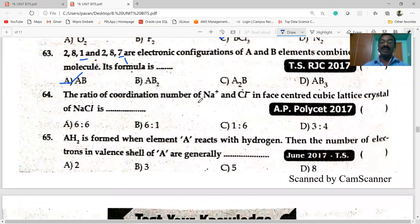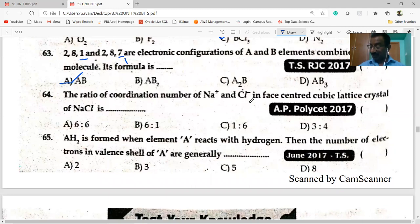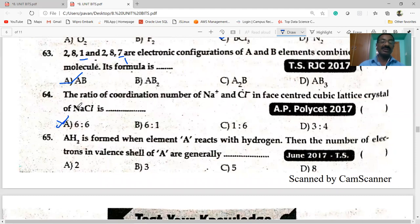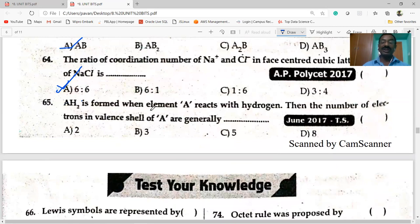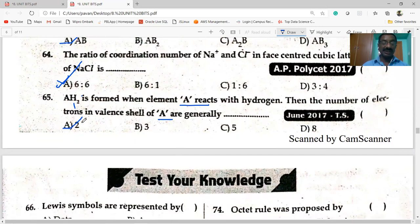The ratio of coordination number of Na⁺ and Cl⁻ in face-centered cubic lattice crystal: coordination number of Na⁺ and Cl⁻ are each six — so the ratio is 6:6. Option A is correct. Next: AH₂ is formed when element A reacts with hydrogen. Hydrogen's valency is one, so A has a valency of two. Option A is correct.